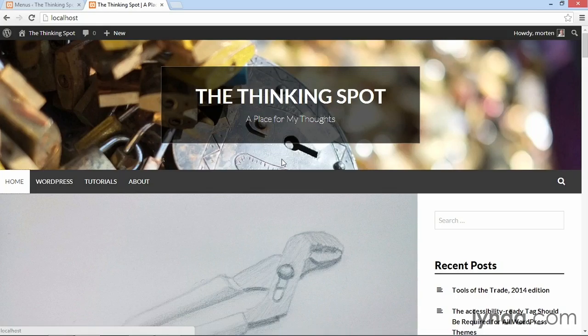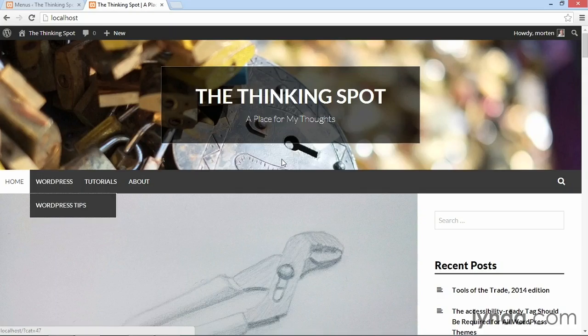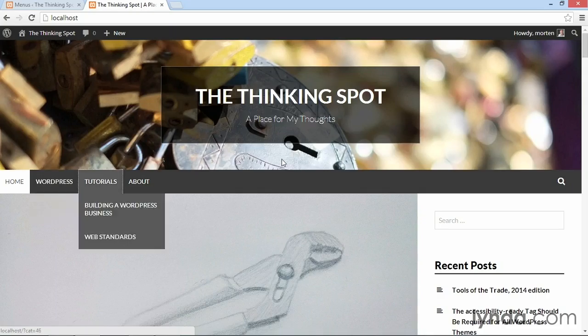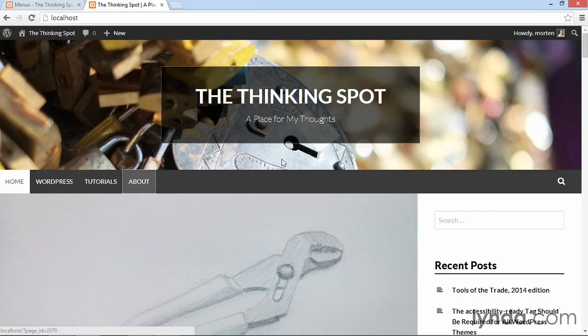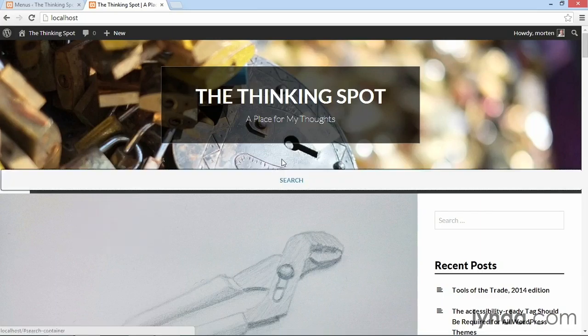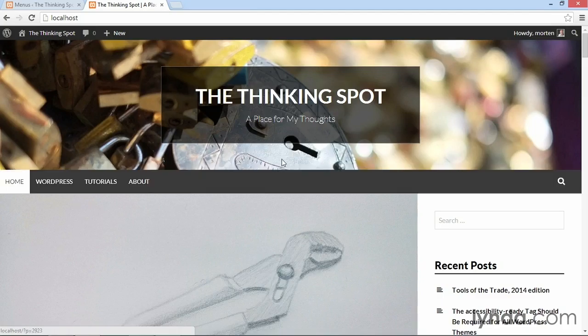So here I'm highlighting home. Then I'm going to WordPress and then I can skip down to the first item within the WordPress option. Then I skip to tutorials and then through the dropdown here, and then finally to about, then the search option, and then I jumped down to the main content.